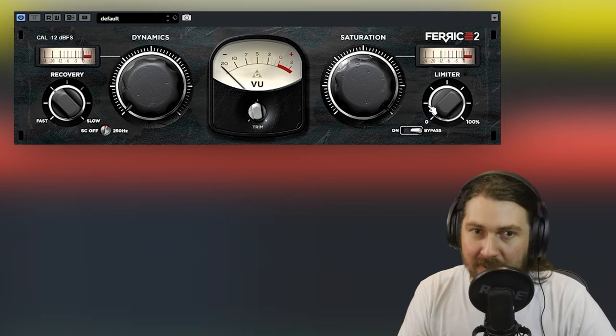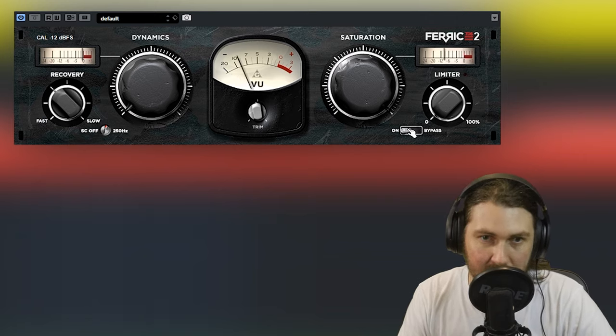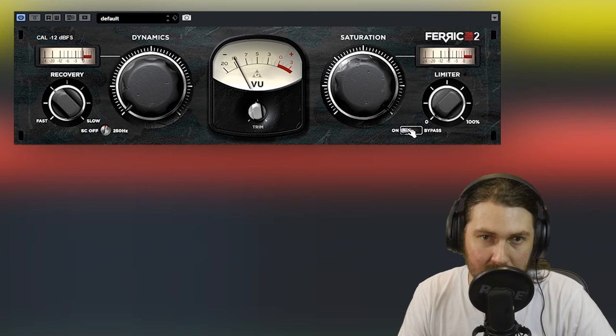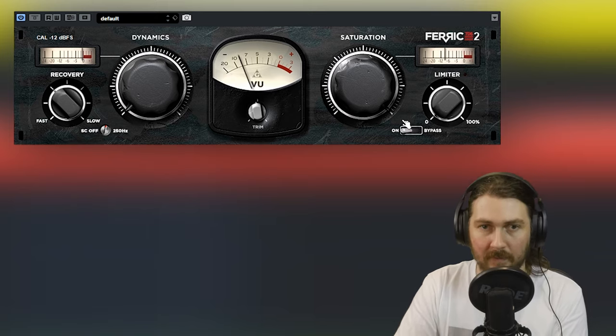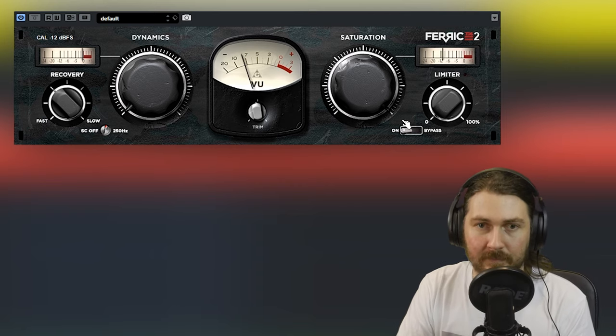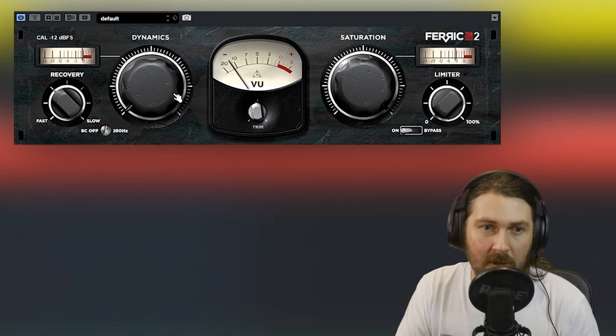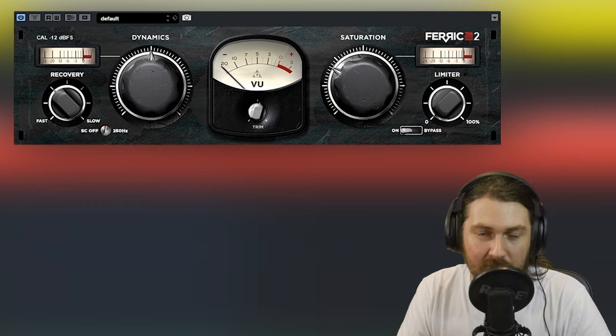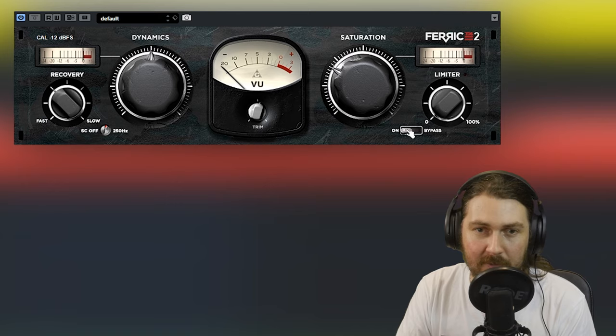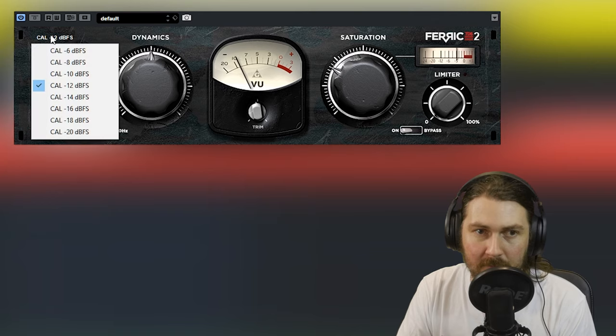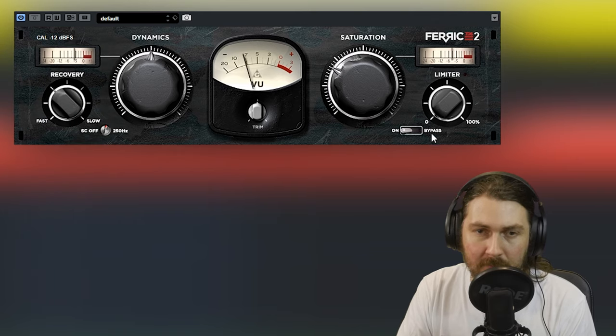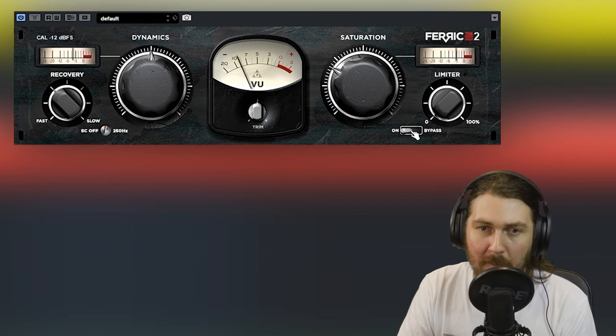We'll see on a single source what it does. But it adds definitely harmonics and kind of this kind of aggression as well. But it's still kind of fat. It does affect the dynamics, of course, the saturation. So if we use both of them together, a little bit of dynamics, back off some of the saturation. Maybe bring the trim up a little bit to match. Let's have a listen.